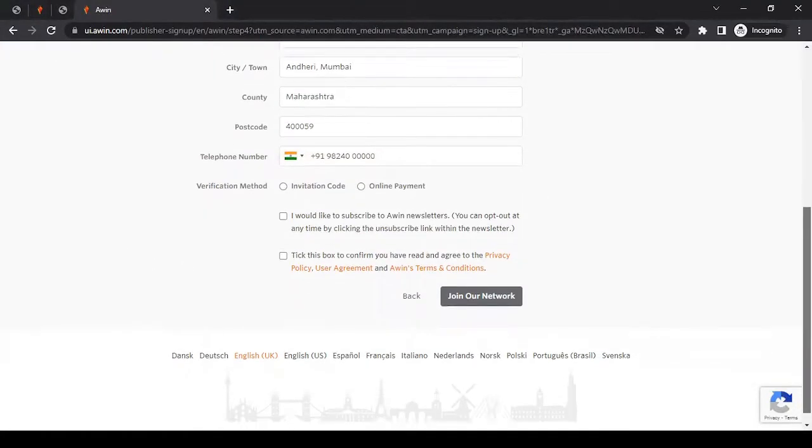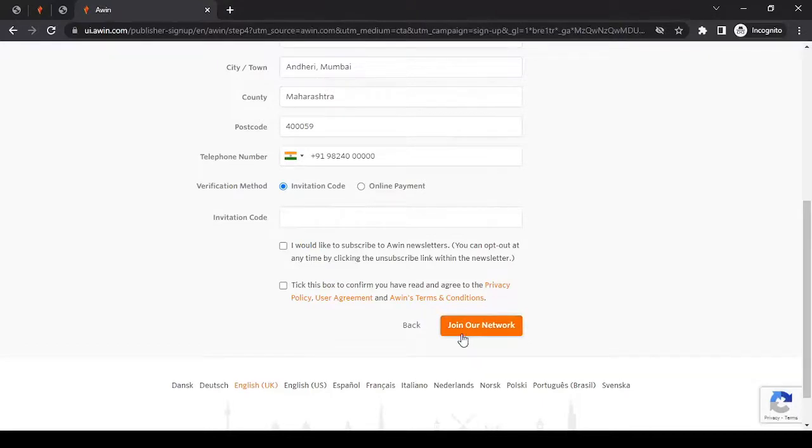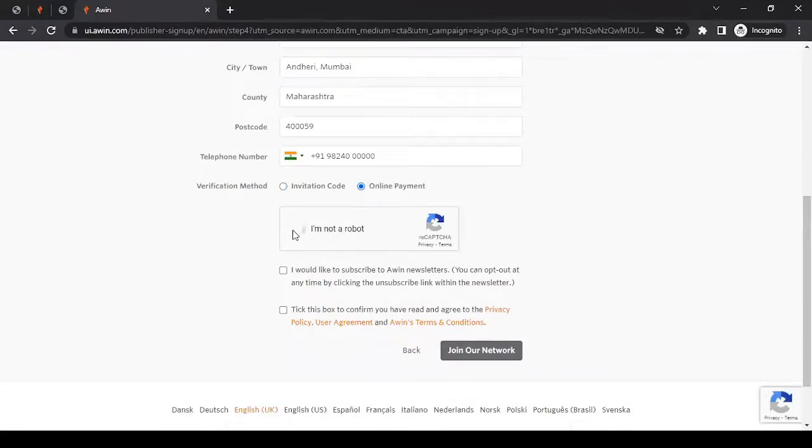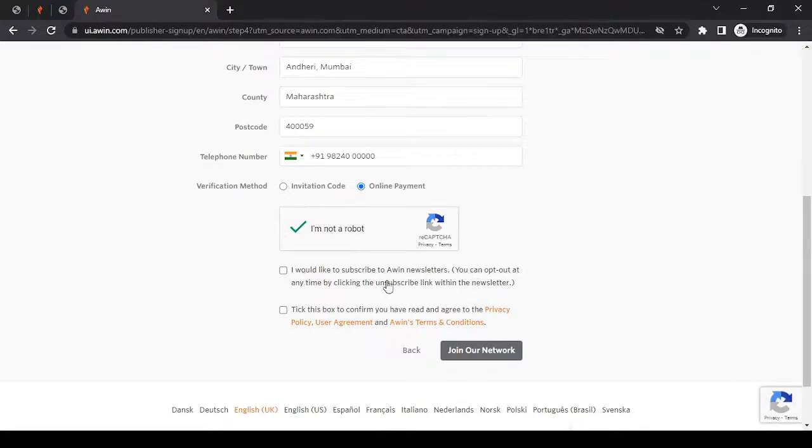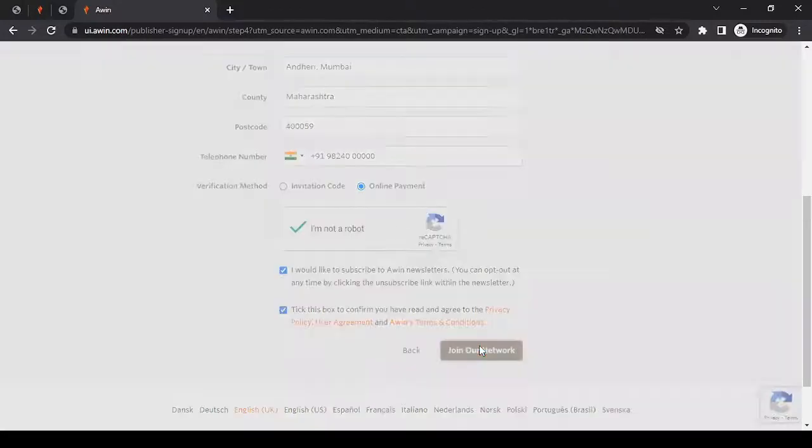After entering your phone number, there are two ways you can verify your identity. Either go with the invitation code. If you do that, a code will be sent out to this number. You can put in that code here and tick mark the terms and go with join our network. Or the other way is to go with the online payment. Then I can read through privacy policy, user agreements, and terms and condition. After reading it, I can tick mark it. And then I click on join our network.